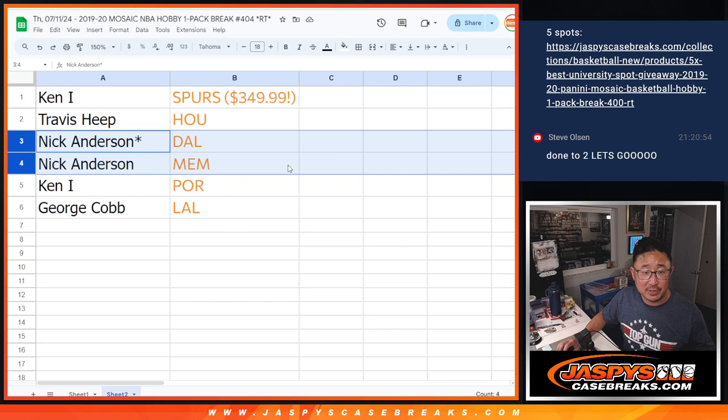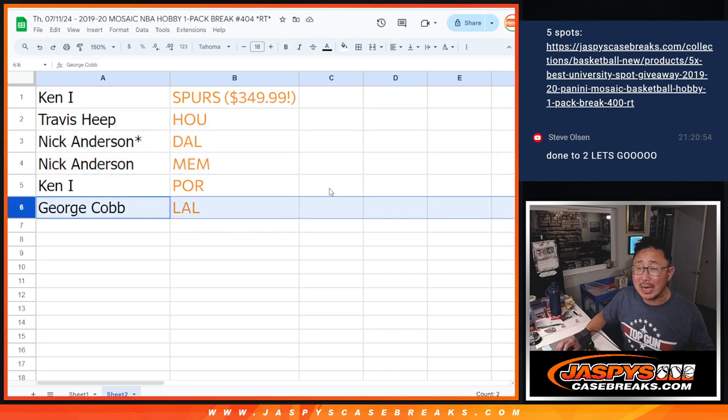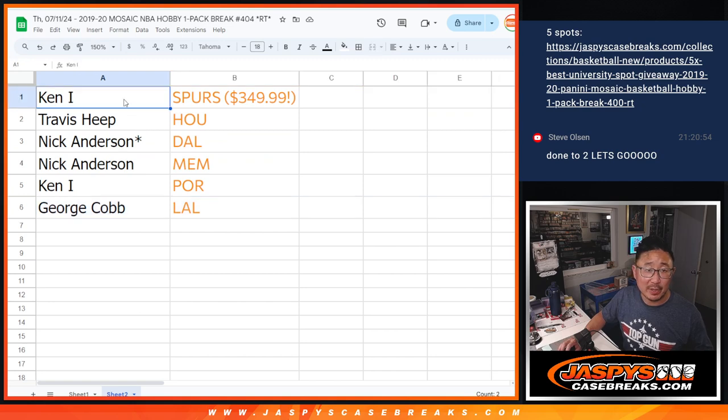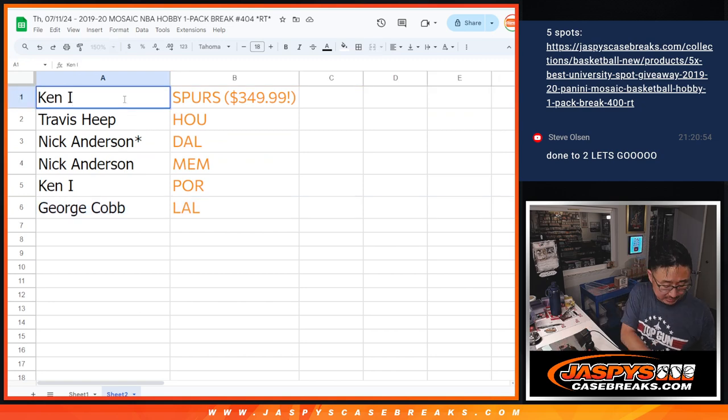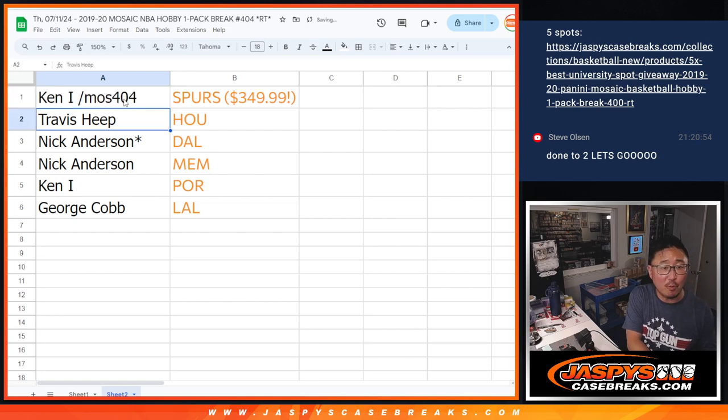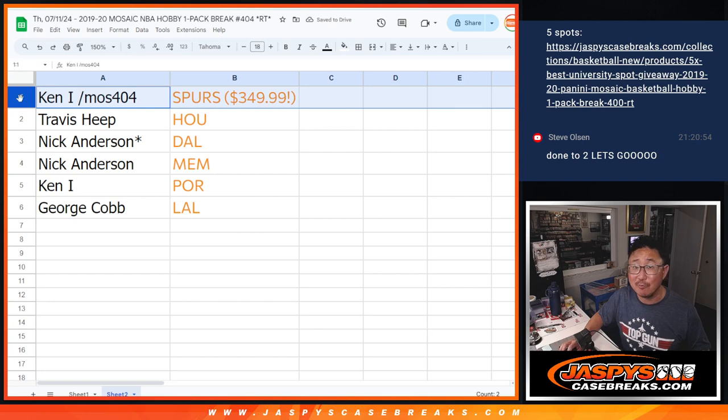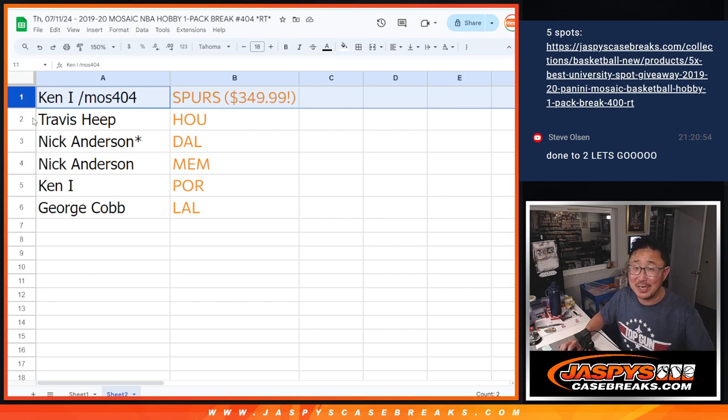Nick, you also have two teams, Dallas and Memphis. Travis, you got the Rockets, and George, you got my Lakers. Thanks for watching, everybody. We're going to put Moz404 next year, so you know this came from that 2019-2020 Mosaic Basketball Hobby Pack number 404. And we'll see you in the next video for the break.